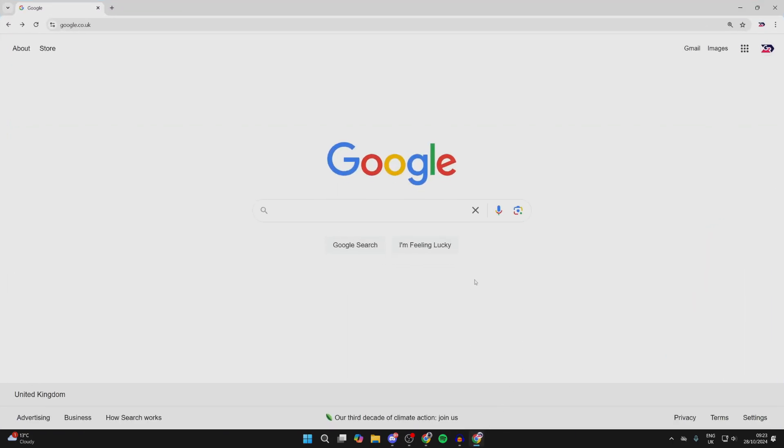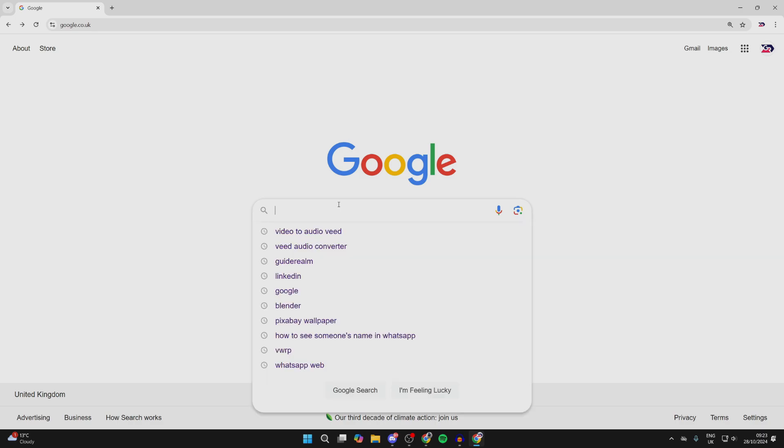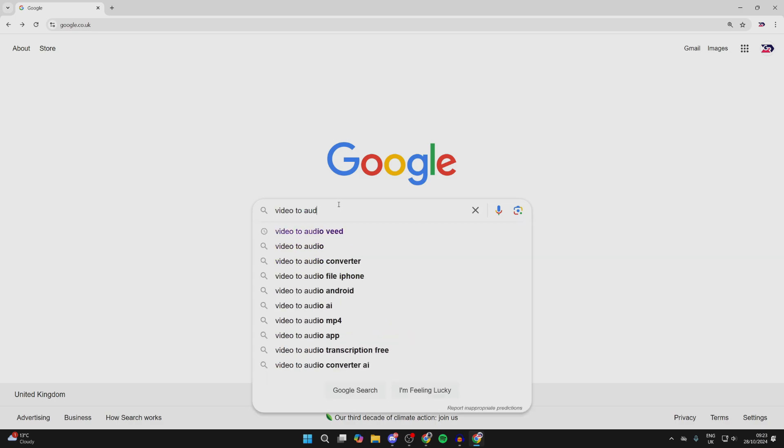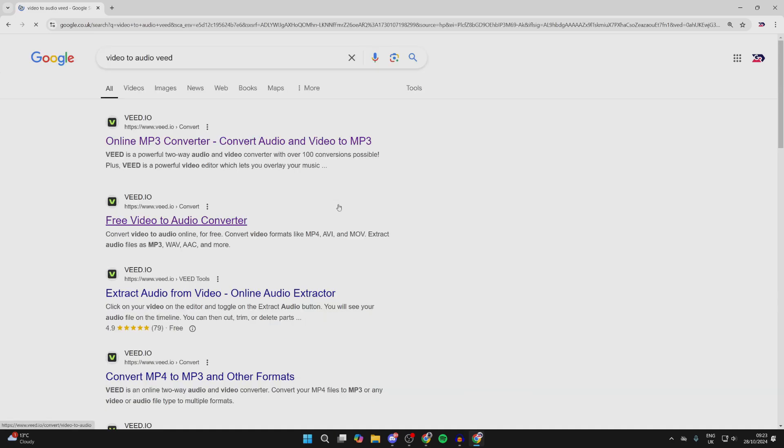I'm just using Chrome in this case, it doesn't matter though. Come to a search engine and type in 'video to audio' like so. The site we're going to use...